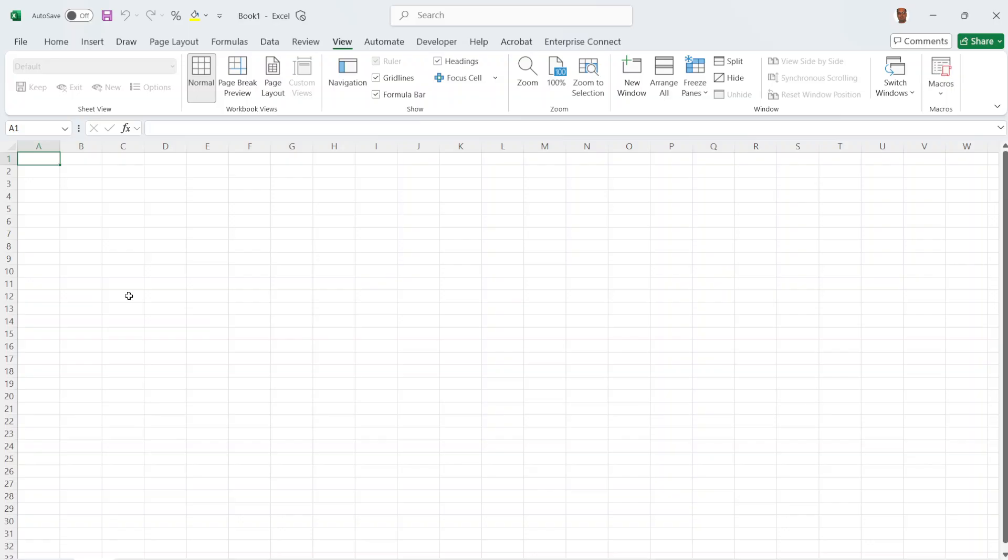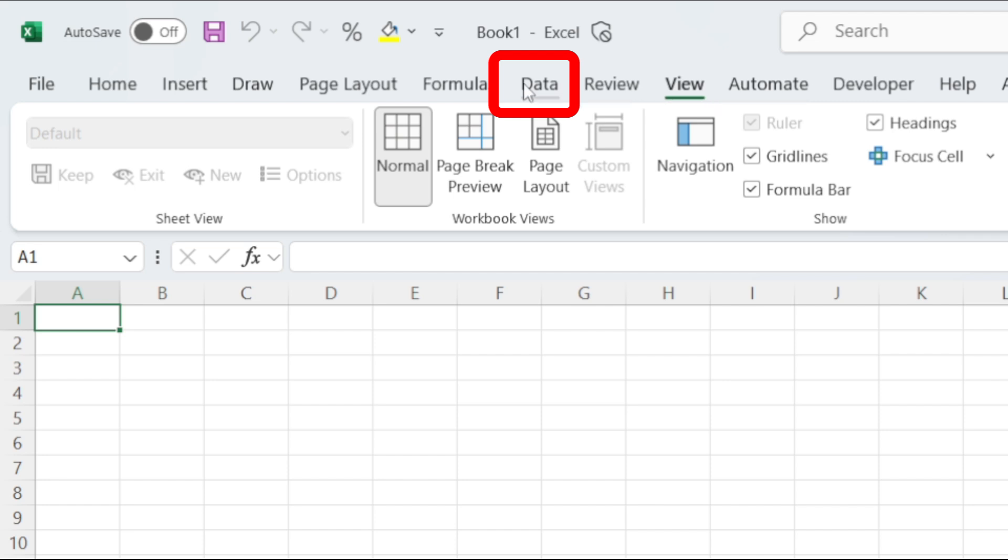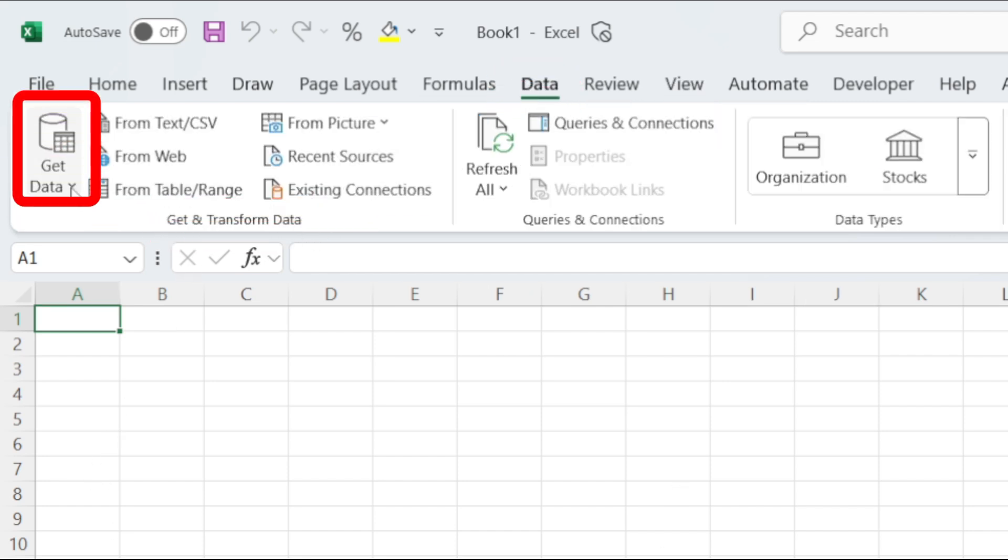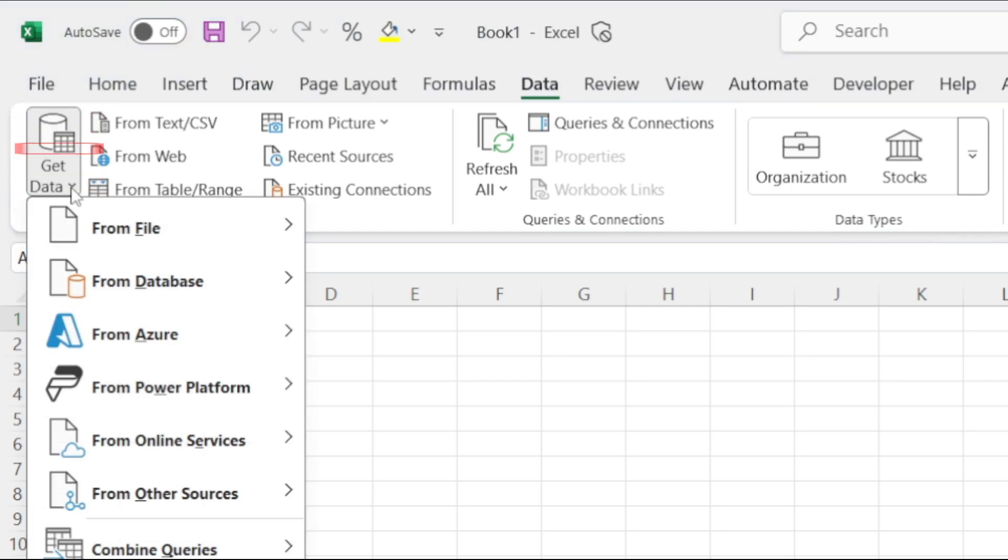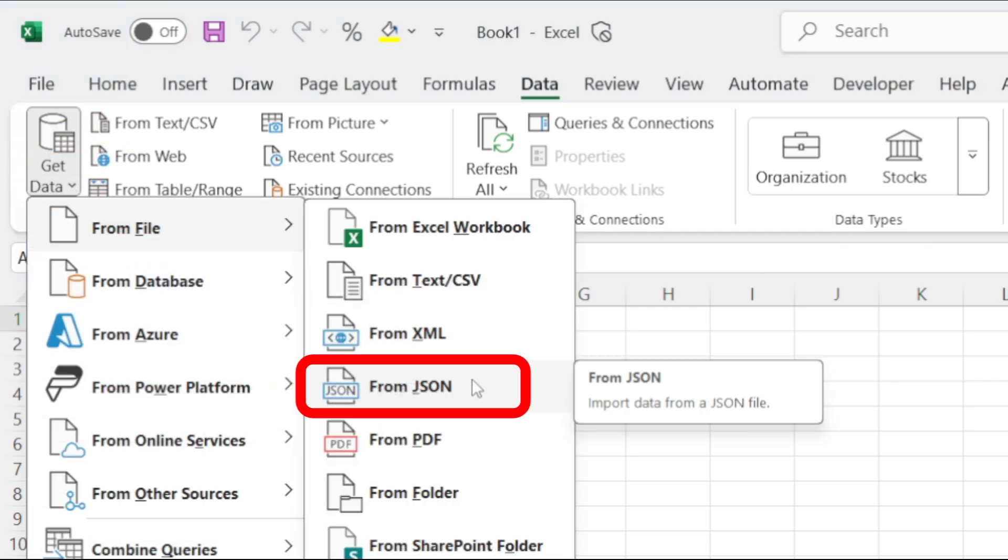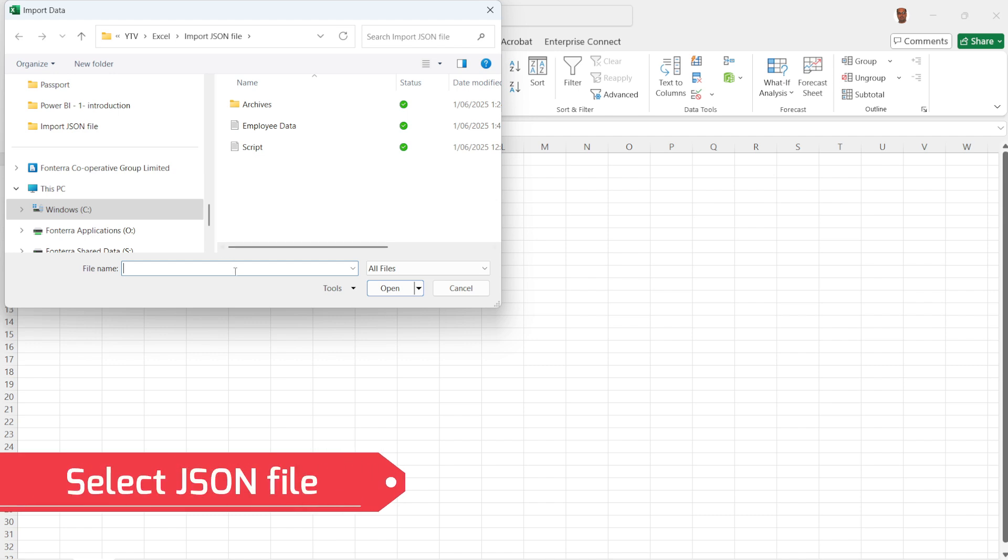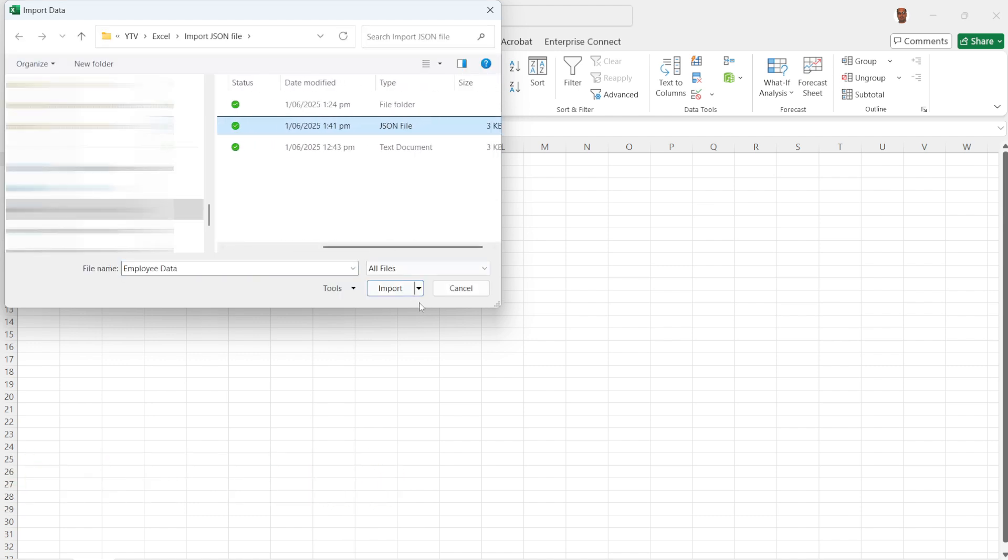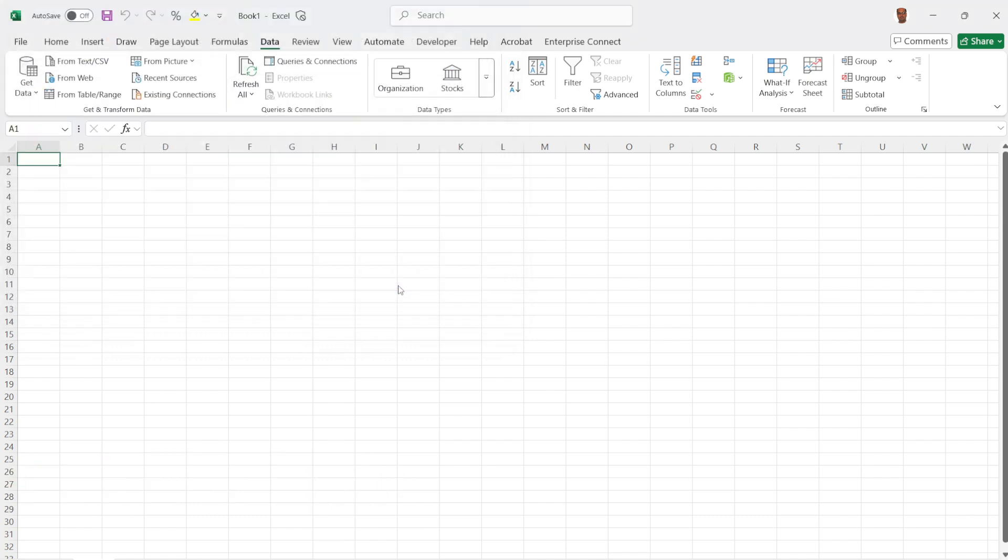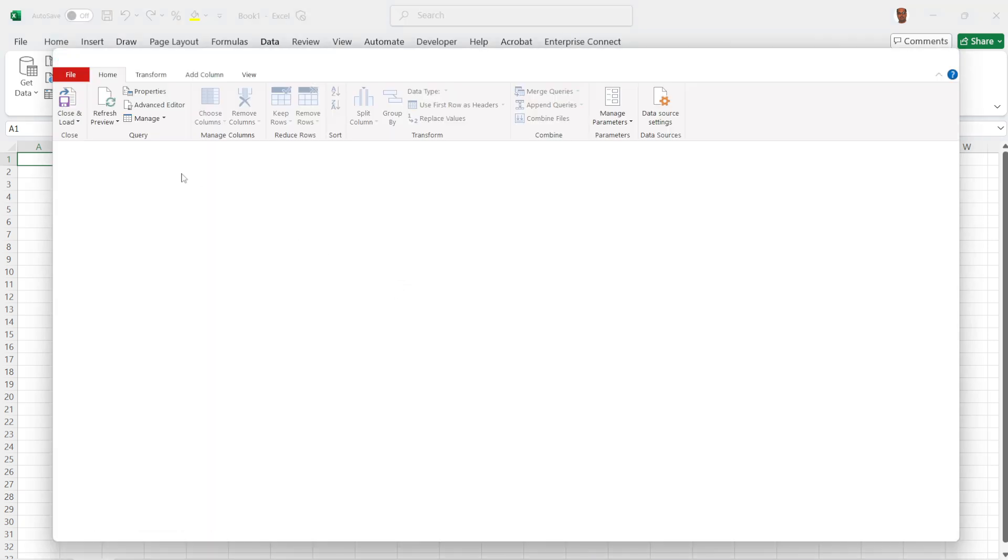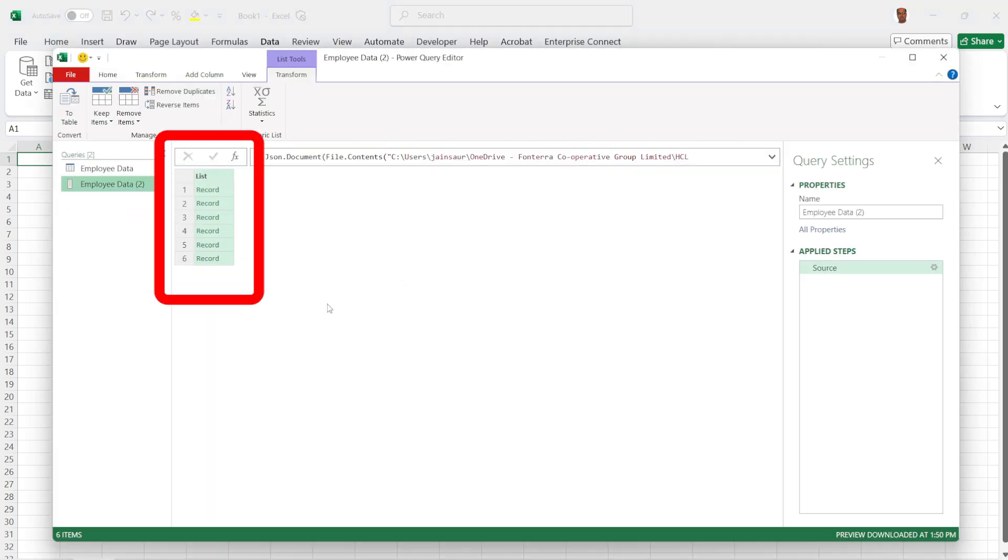To load the JSON file into Excel, go to the Data tab and in the Get and Transform Data group, click on Get Data option. Go to From File and select From JSON option. Now select the JSON file and click Import button. It will load the file into Power Query editor as a list.